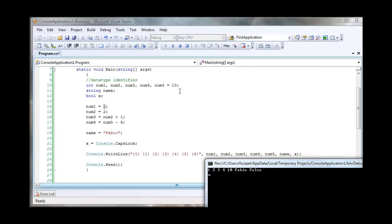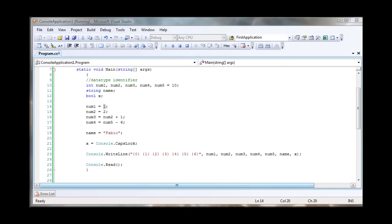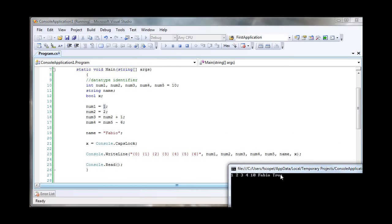Num5 we assigned up here, so num5 equals 10. And then the name variable equals my name, Fabio. And then x equals caps lock, which is off, so it says false. I'm going to turn my caps lock on and run it again. You can see that that turns to true.